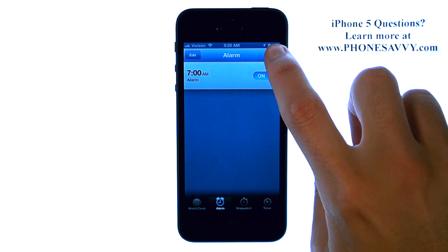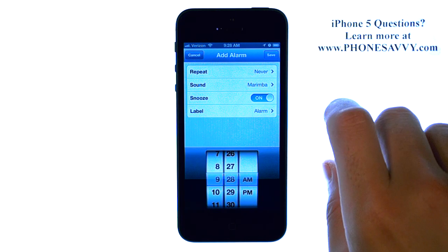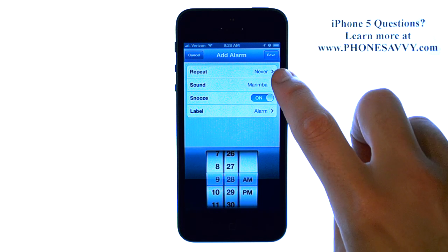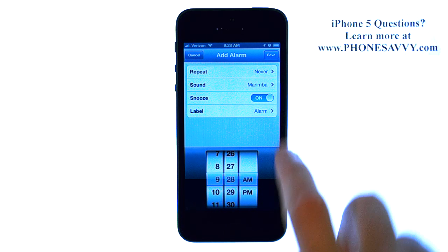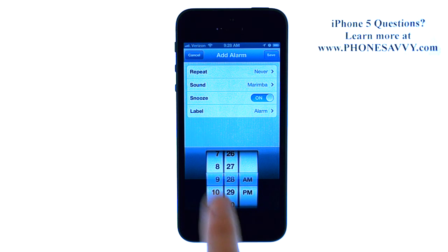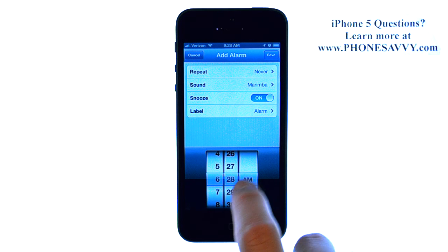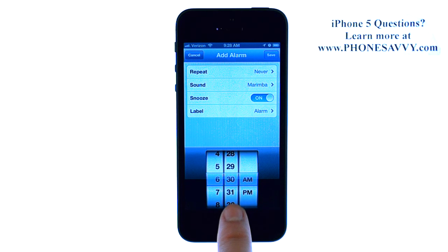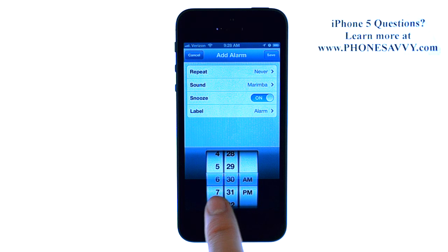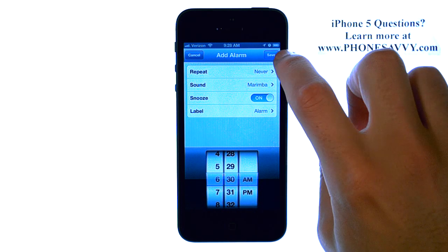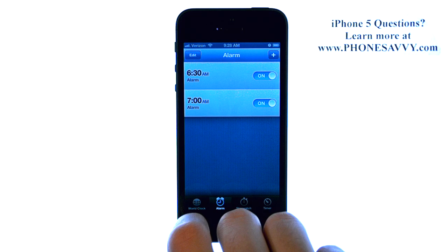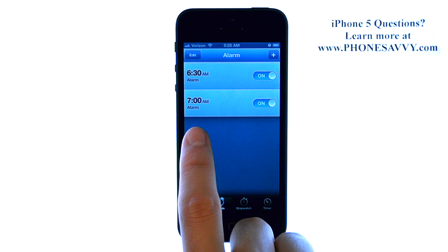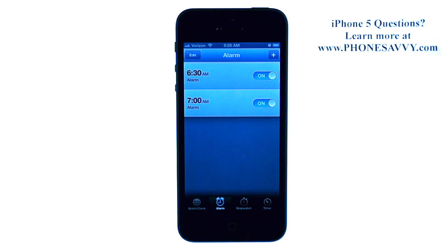We can also add a new alarm by pressing the plus button. It will let you know what sound will play and if snooze is on. Right here we can select the time — just scroll your finger to the correct time. So let's say 6:30am. Go ahead and hit save in the top right corner. Now we have two alarms saved and set: one for 6:30 and one for 7.